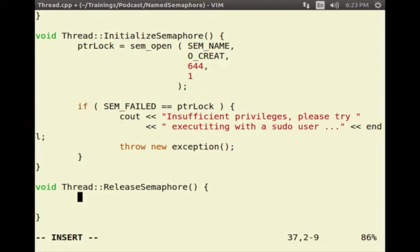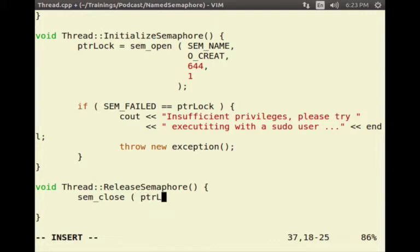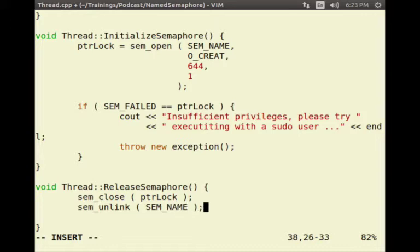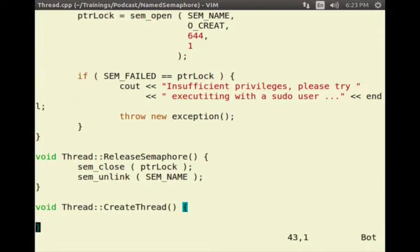Now let us try to release the semaphore. Over here we will call sem_close on ptr lock, followed by sem_unlink with the semaphore name.